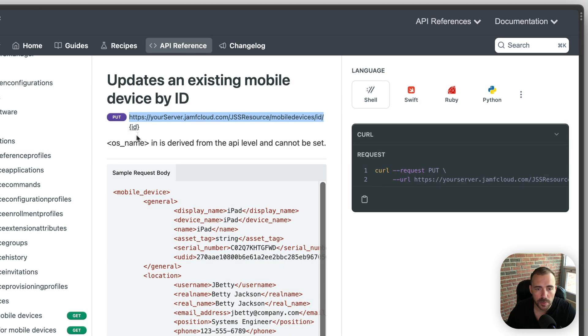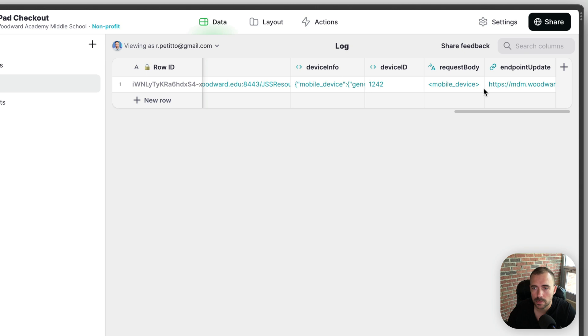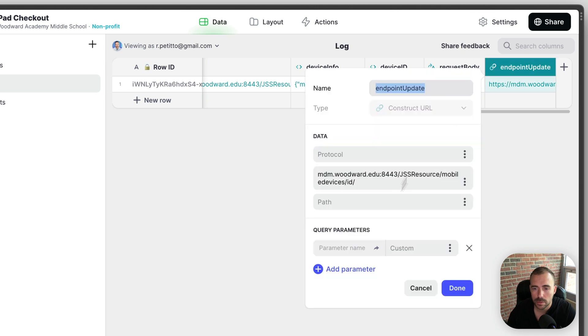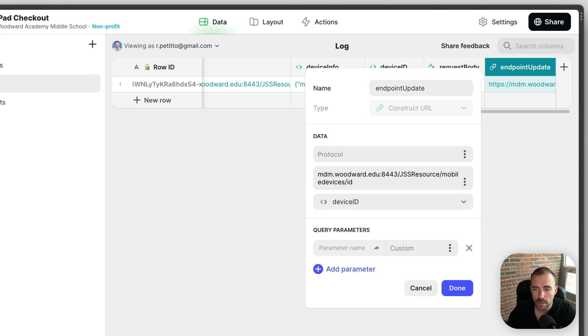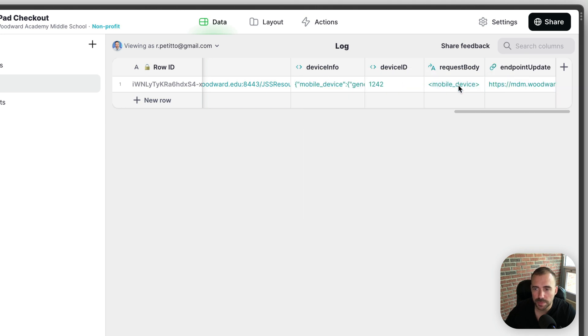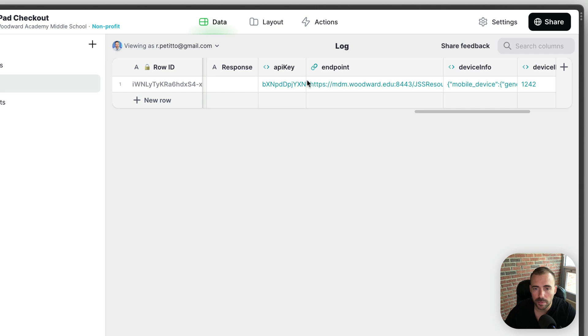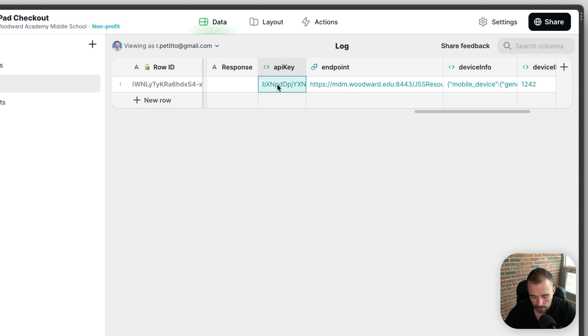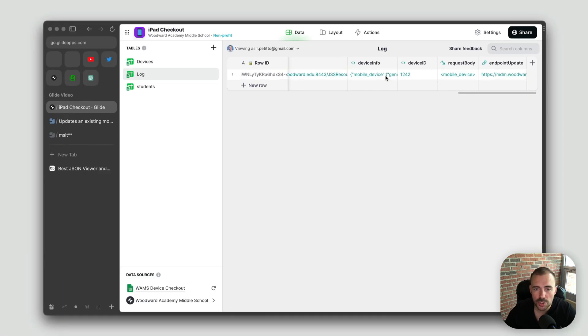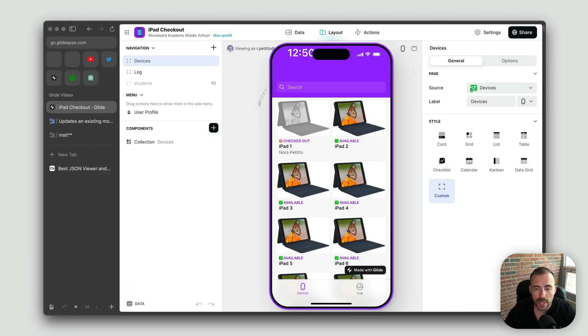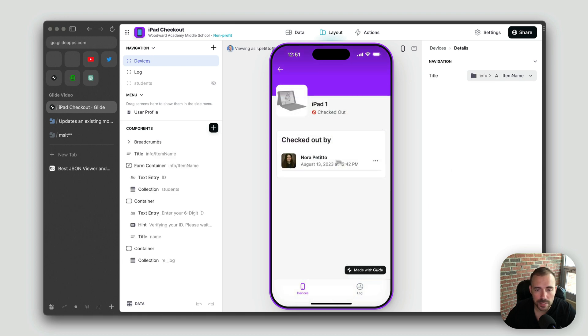Okay. Done. And then it looks like we need to use the ID of the device. So that'll be part of the path here. Device ID. And no query parameters. Okay. So we have the request body and we have the endpoint. And then we just need to have the API key for the authorization header. So I'm going to copy that. Okay. So now we're ready to finalize this. Let's go ahead and return.